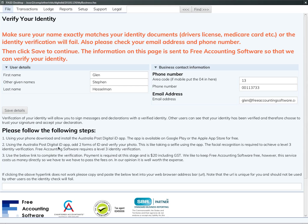So you need to do that before you can complete this identity verification. Once you've done that, come back here and confirm that your name is what is shown on your identity documents—passport or driver's license—and then click 'Save Details.'